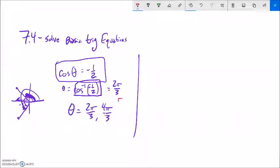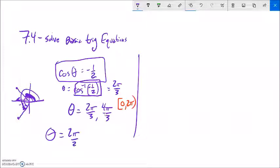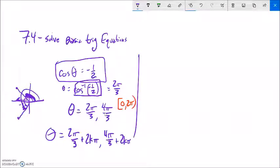So 2π/3 and 4π/3 are the answers if asked for values from 0 to 2π. If looking for everything that possibly works, it would be 2π/3 plus 2kπ, and 4π/3 plus 2kπ. This is an infinite number of possibilities as we let k be 1, 2, 3, or negative 1, negative 2, etc. Each expression gives all full rotations in both directions.